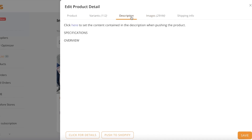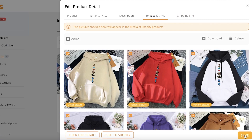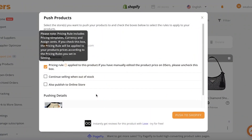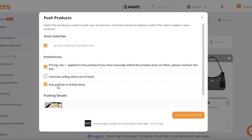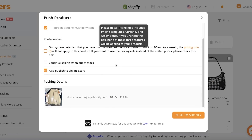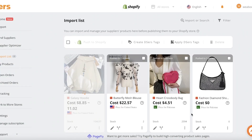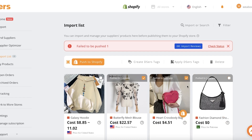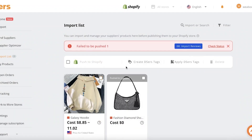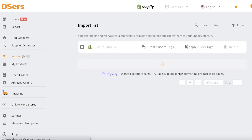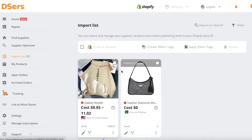Once you've filtered the sizes and colors you want to offer, you can also edit the description and shipping info. Save your changes, then click Push to Shopify. There's an automatic pricing rule you can use, or you can uncheck it and add your own custom prices. I prefer using the pricing tool. There are some errors right now — likely a small bug — but these usually get resolved.